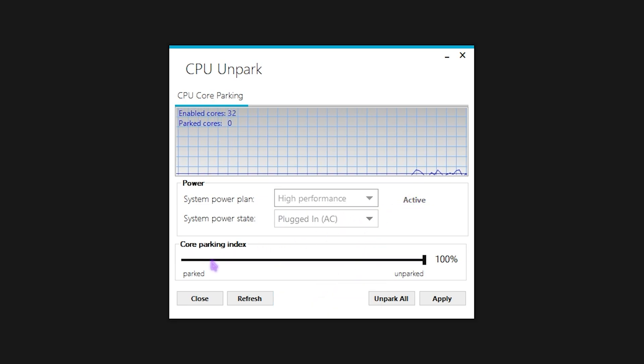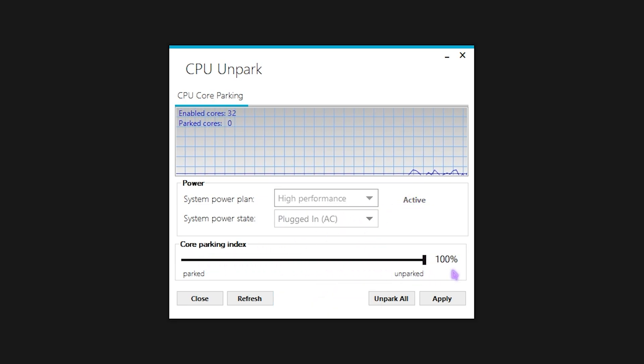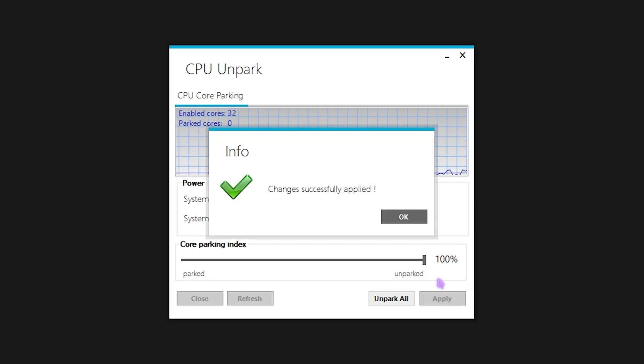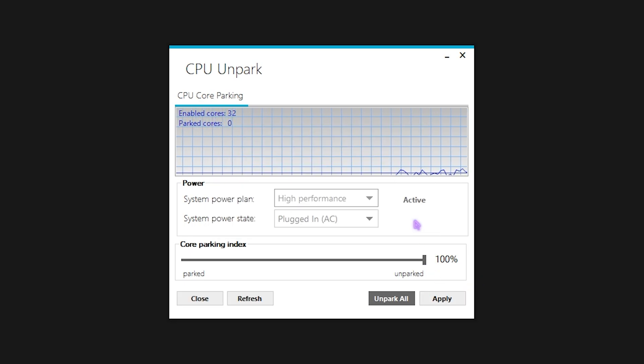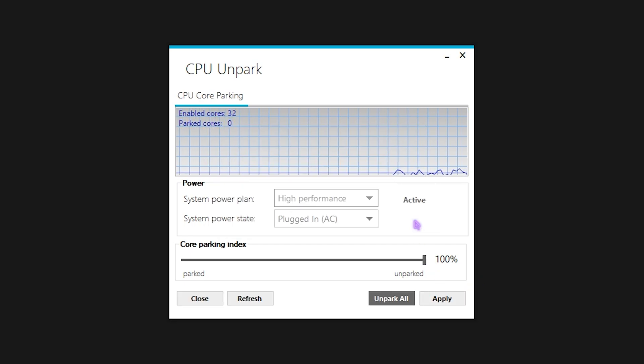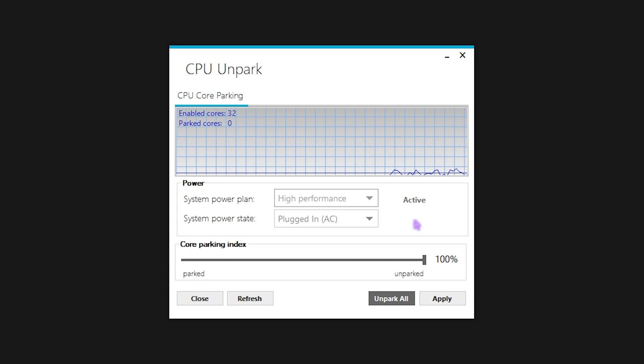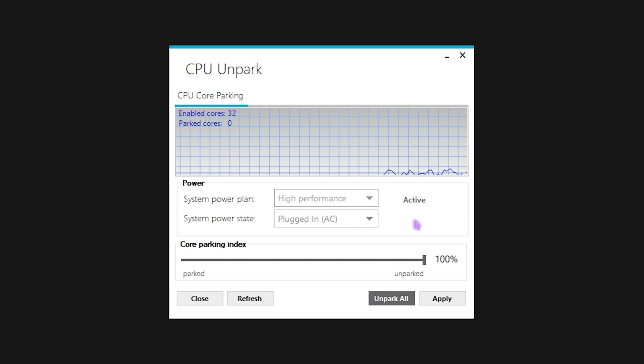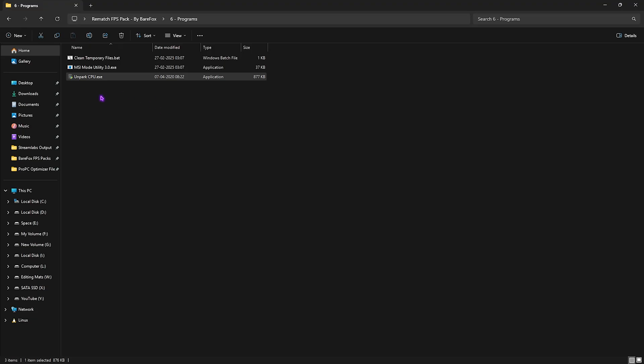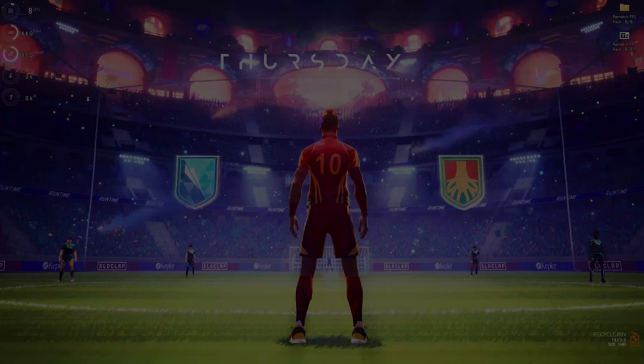For the Core Parking Index, slide it all the way up to 100% and click Apply. This will help ensure all of your CPU cores are up and running and you're getting the maximum performance out of it. Once that is done, simply close the FPS Pack.